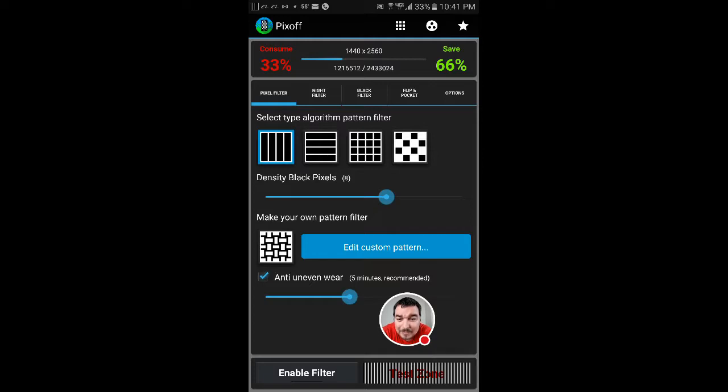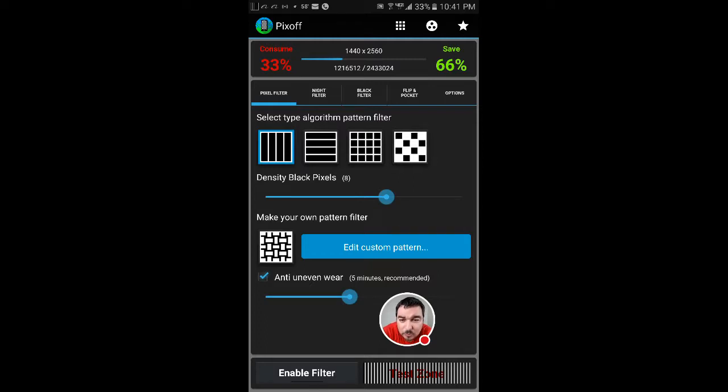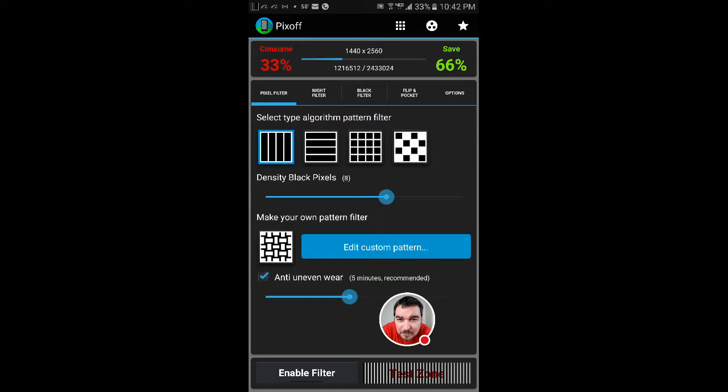Now the density is what's going to bring it from light to dark. So the more density that I add to it, the darker it's going to get. And you're going to see that the consumption of the battery and the savings are going to change accordingly.